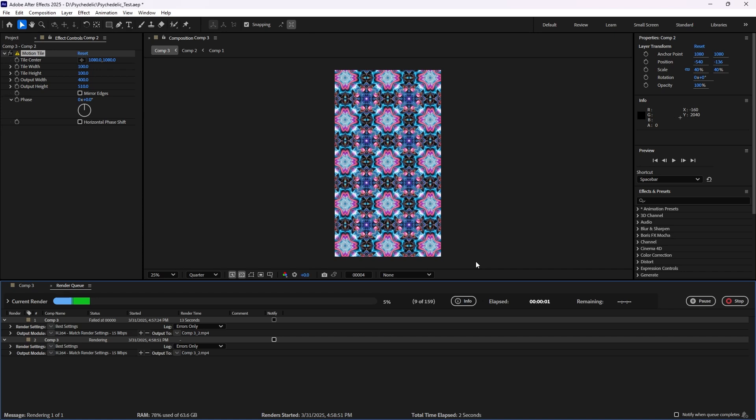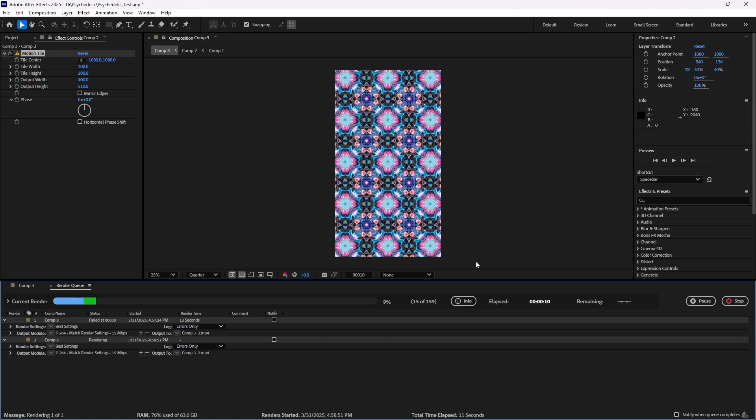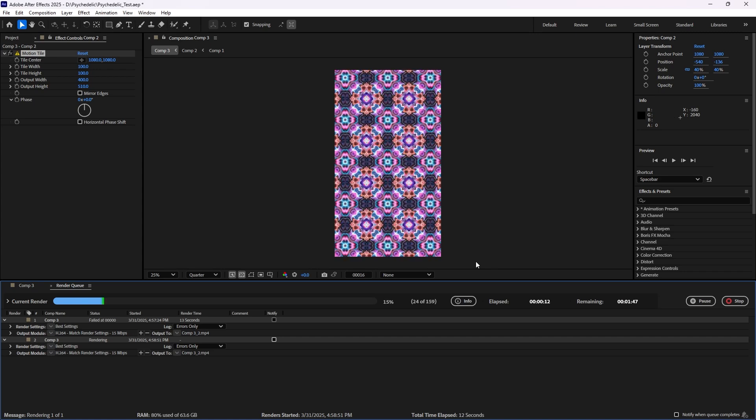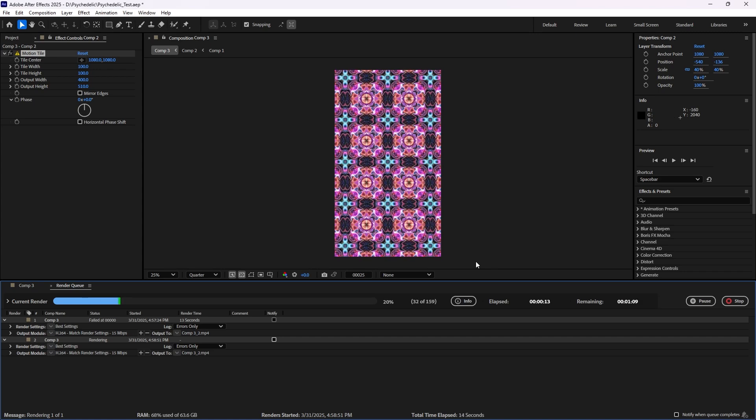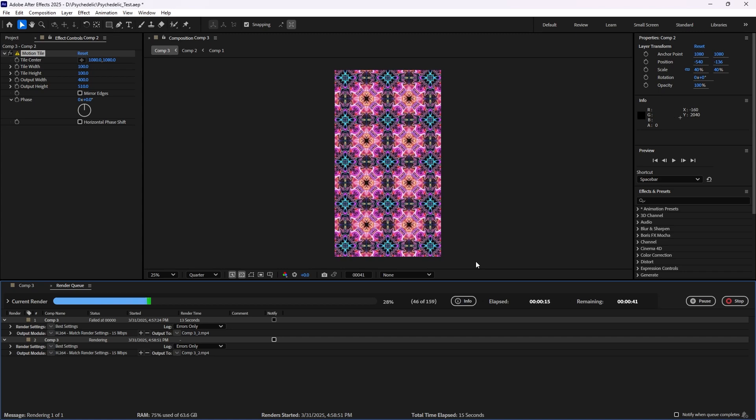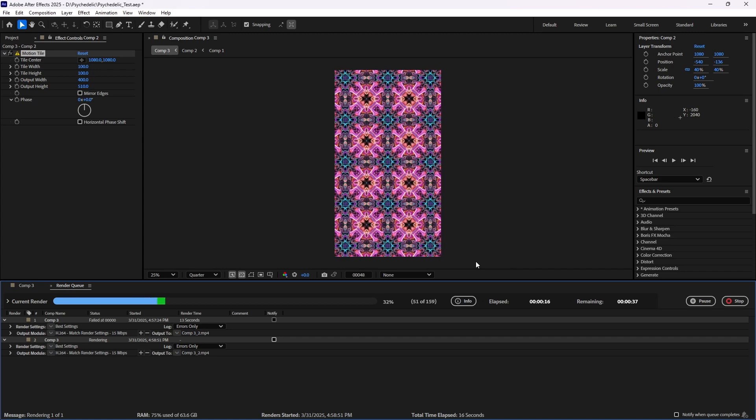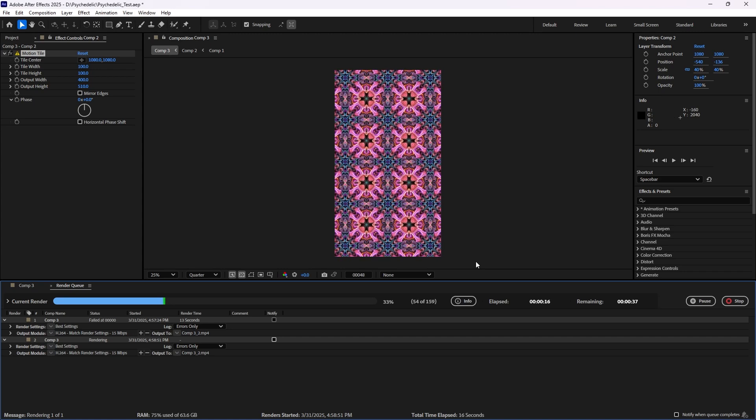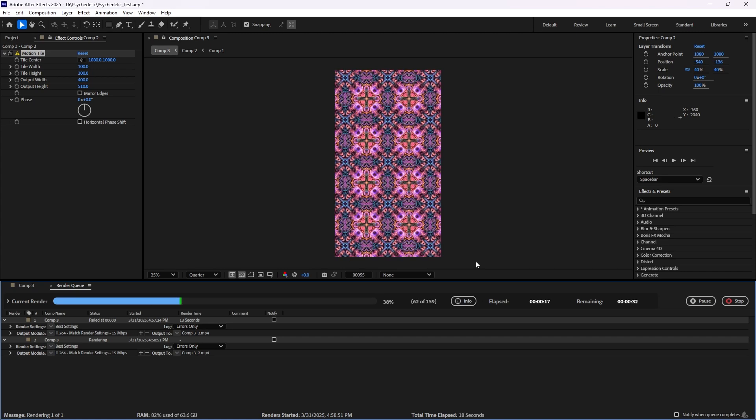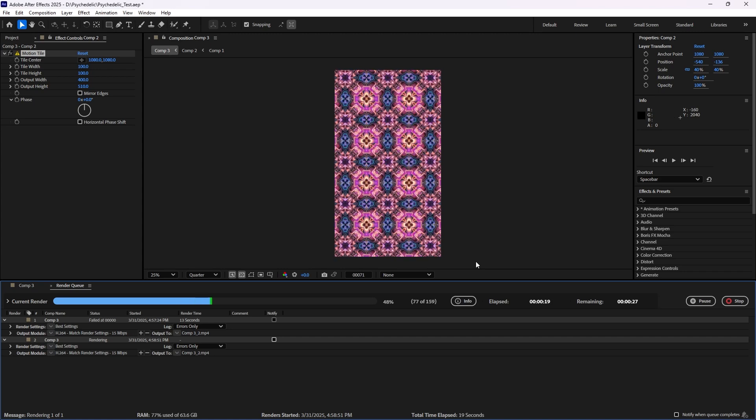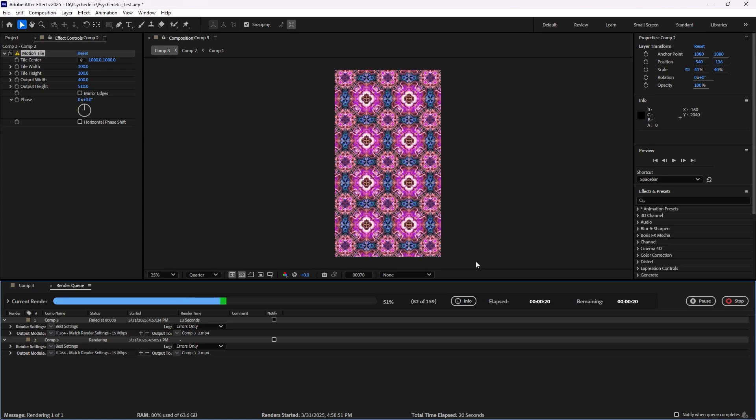If not, if you don't have motion tile, it could be something similar. So kind of apply these principles to whatever effect you're using, and I really hope that this helped you guys.